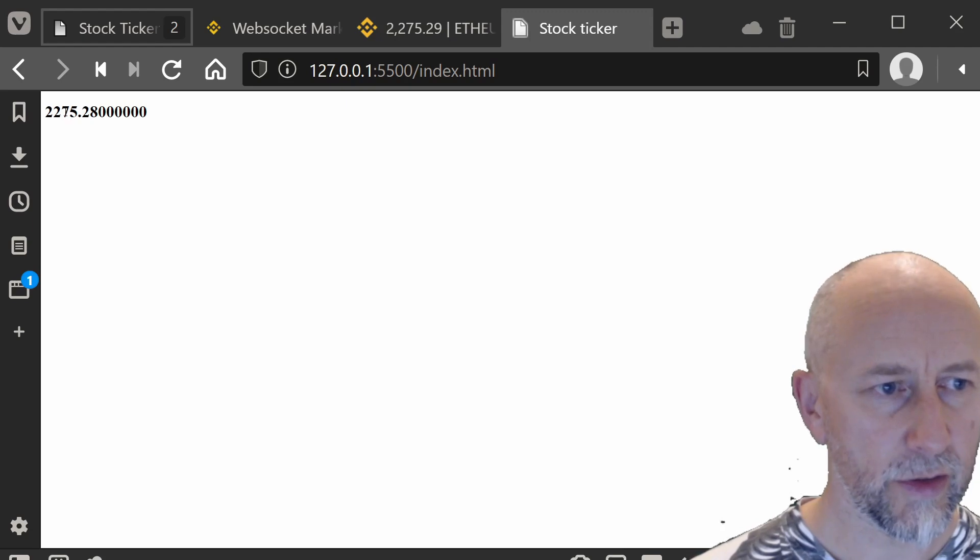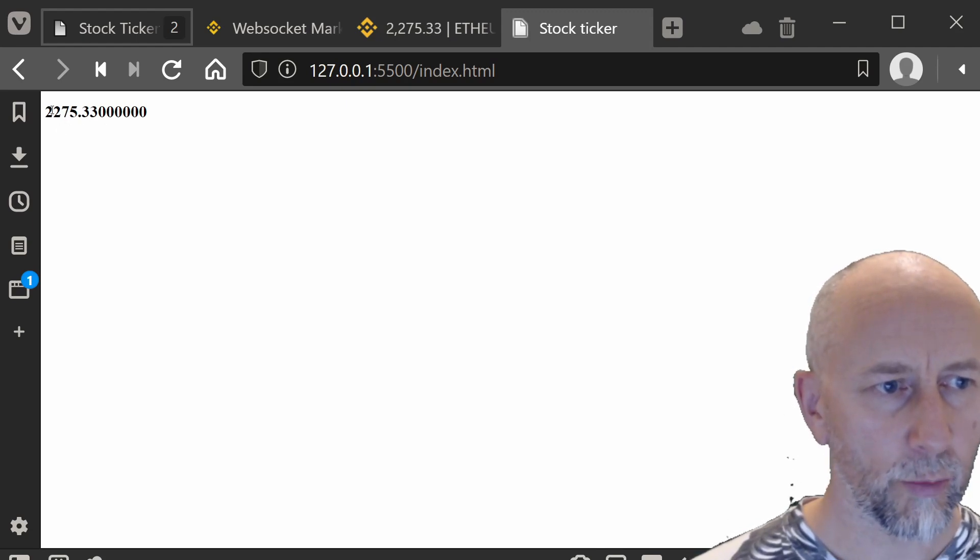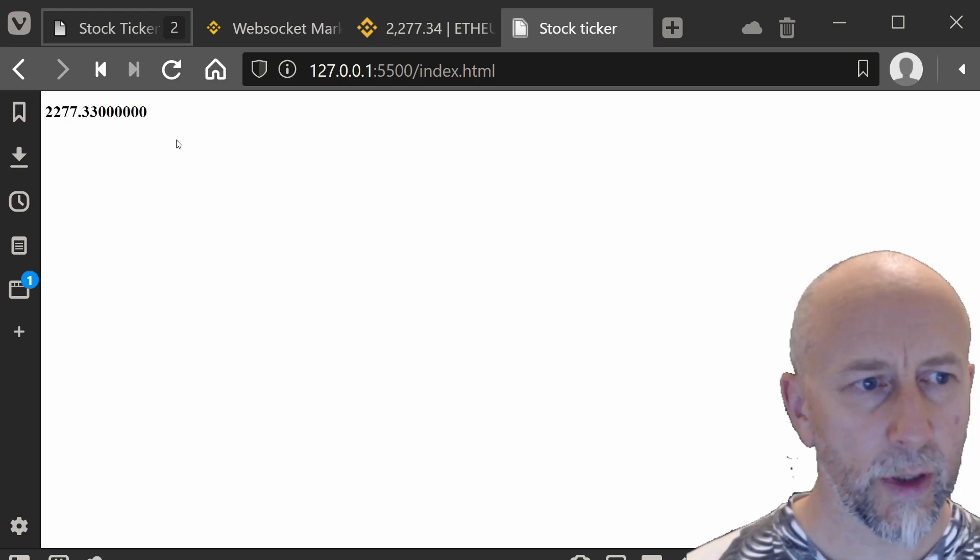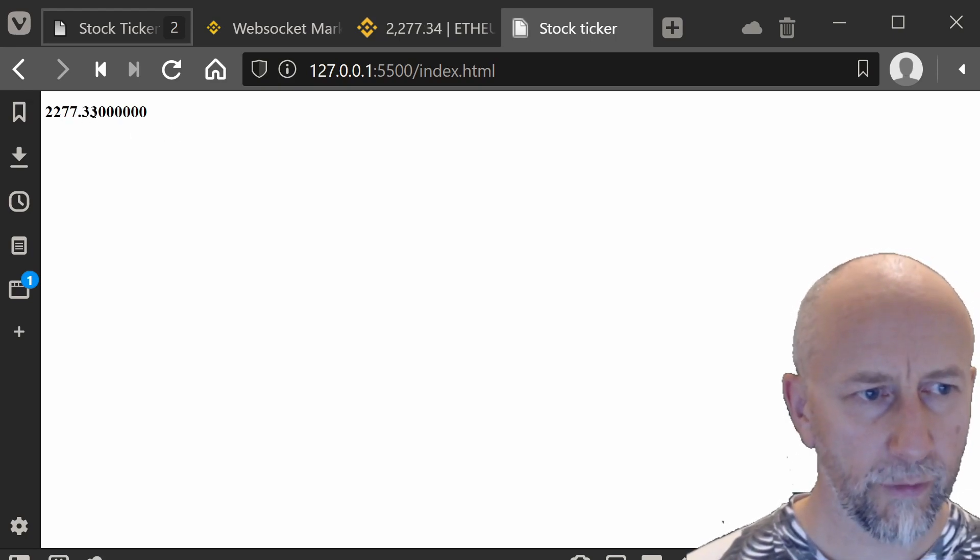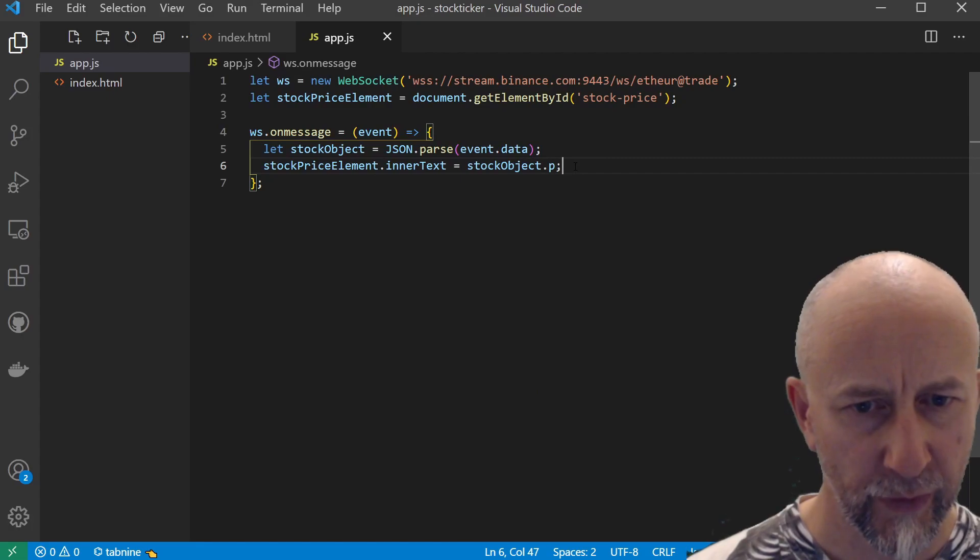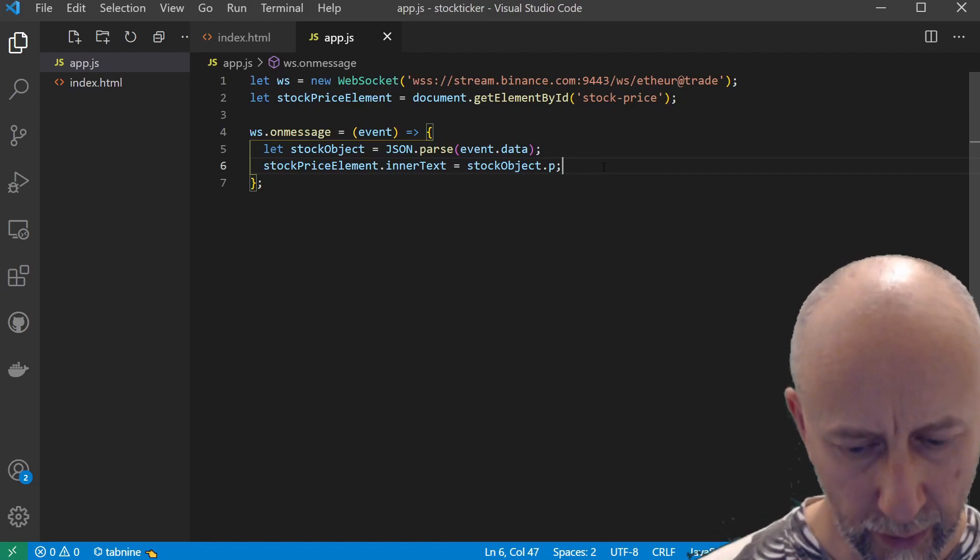Now we can quickly format this to two decimal places by doing parseFloat.